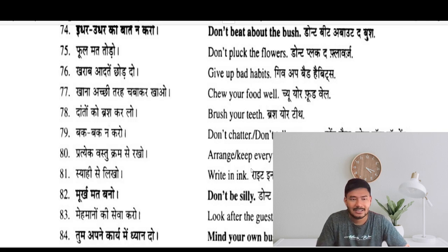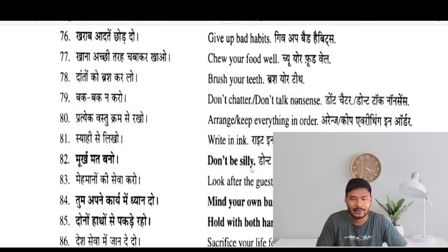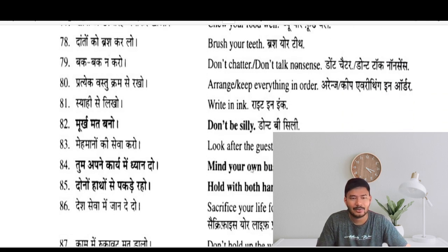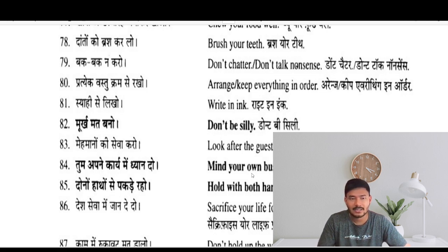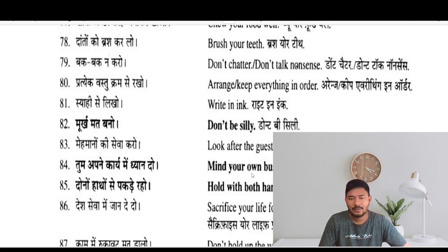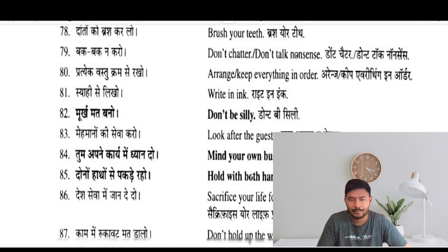Write with ink — syahi se likho. Don't be silly — murakh mat bano. Look after the guest — mehmanon ki sewa karo. Mind your own business — tum apne kaam mein dhyan do. Hold with both hands — dono haath se pakade raho.